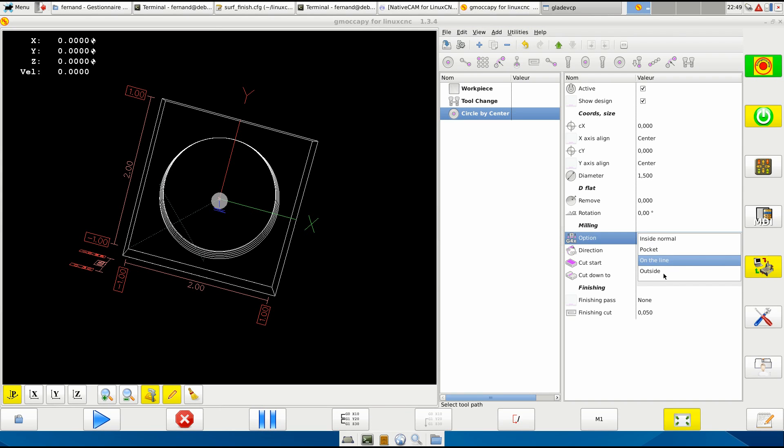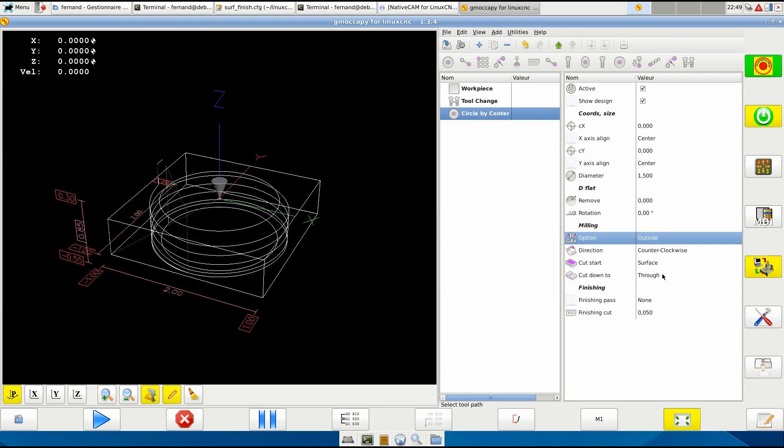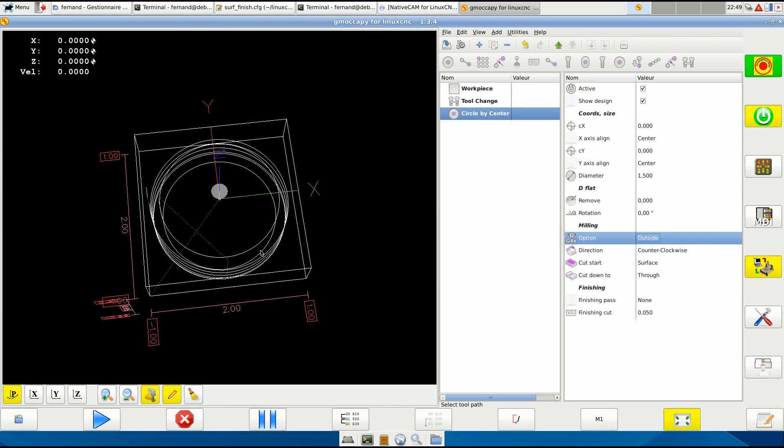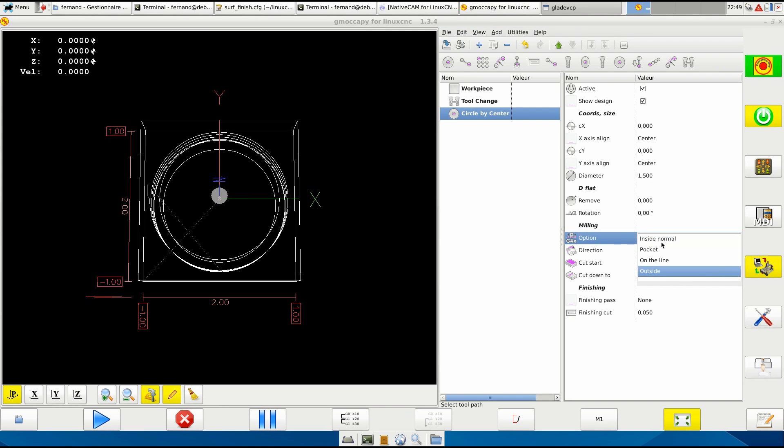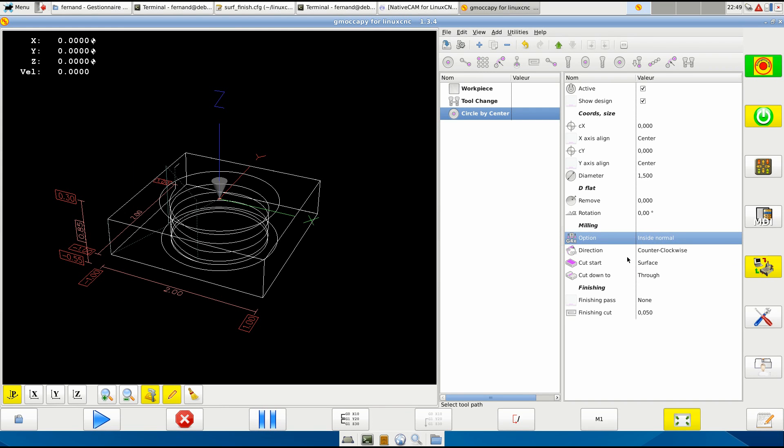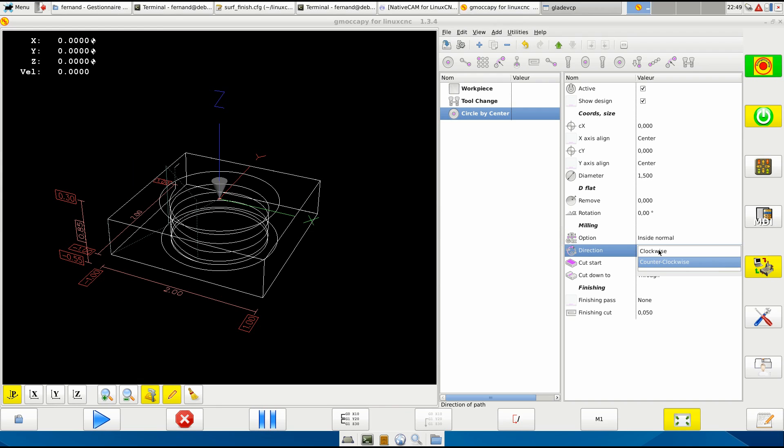Okay, it uses tool compensation. Okay, direction - it will cut counterclockwise or clockwise.